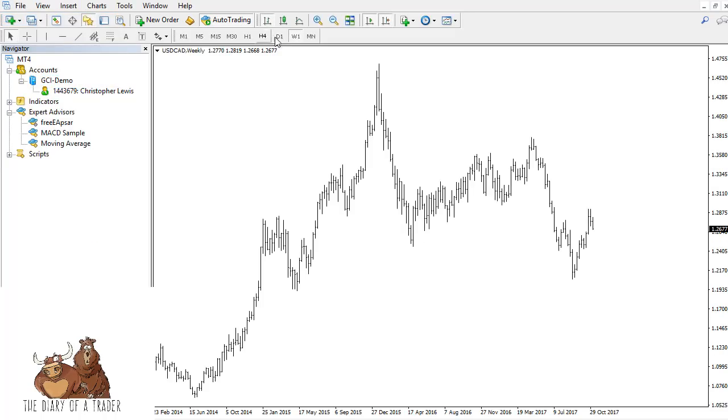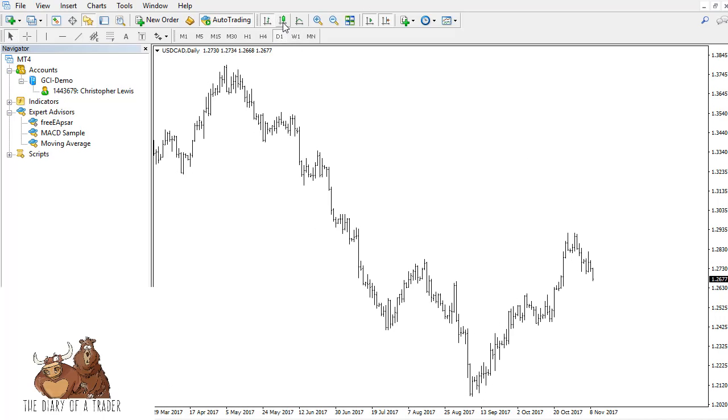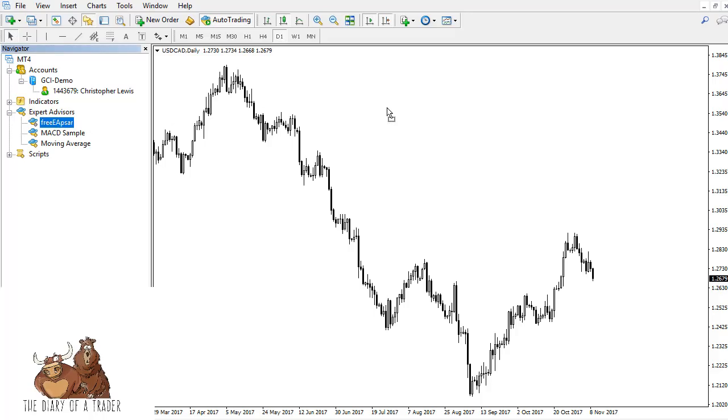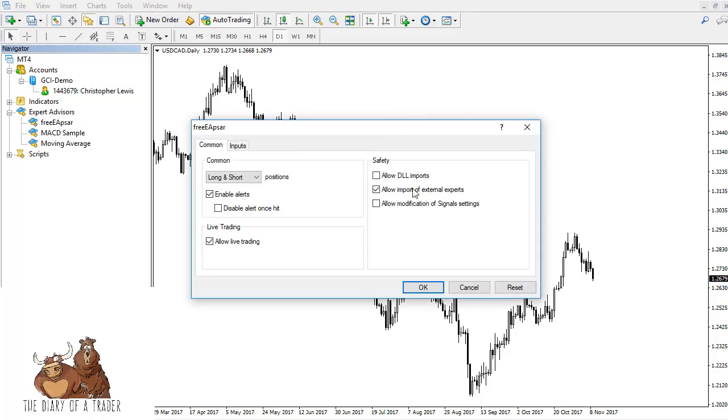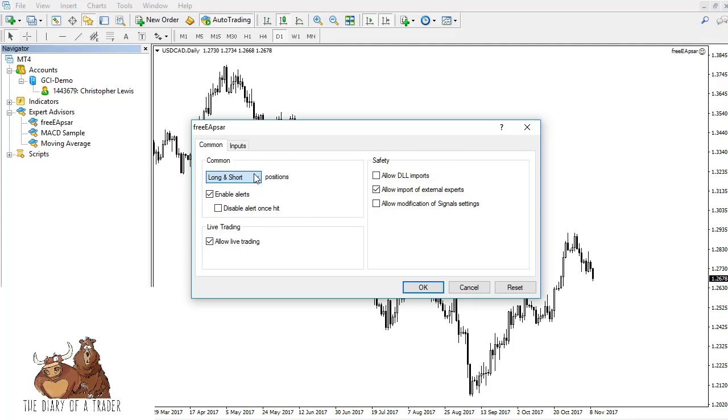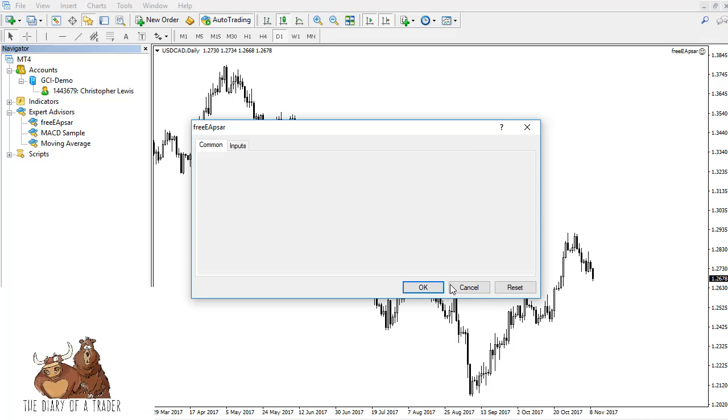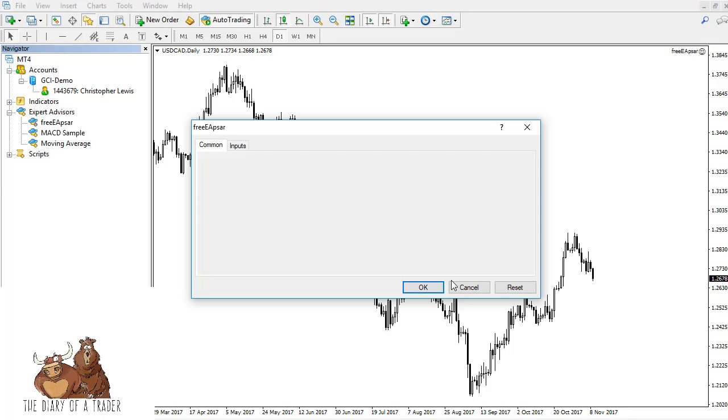Click on this and hold it and drag it over onto the chart. It'll ask you some questions - it comes down to directions. Sometimes you need DLL import, sometimes you don't. You can change long and short settings. In this case, they're looking at take profit 30, stop loss 10. A lot of times those are interchangeable; it just depends.